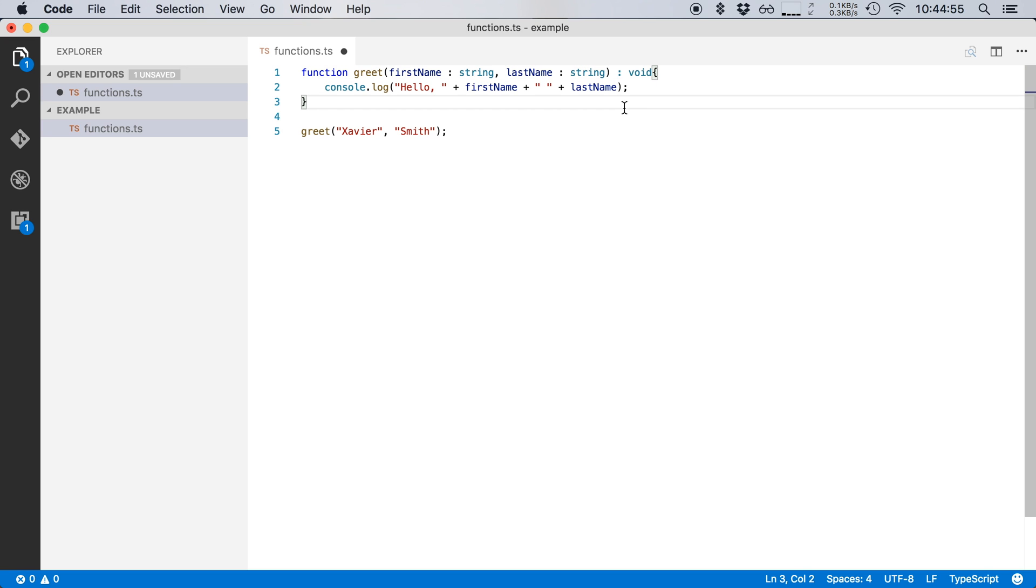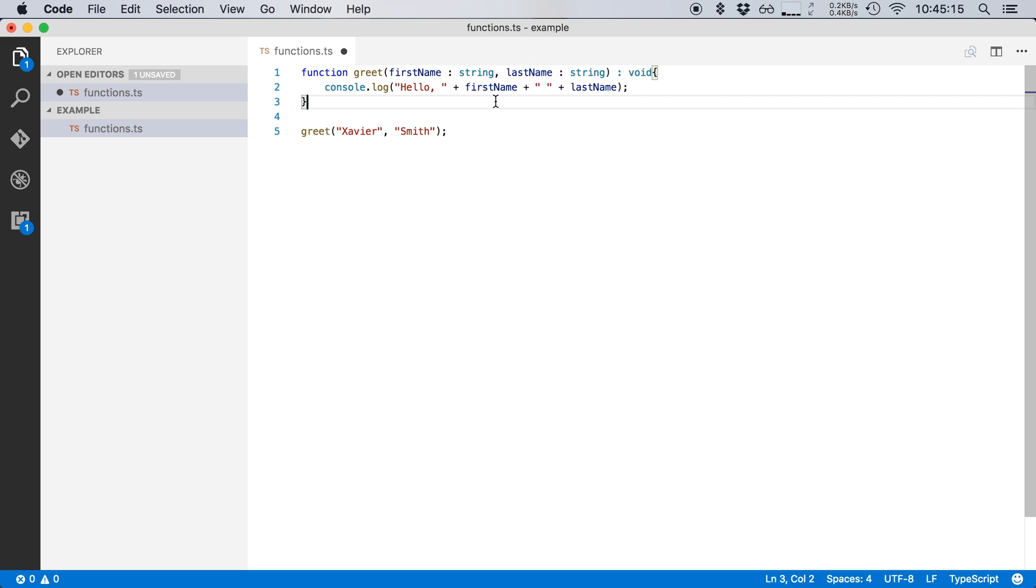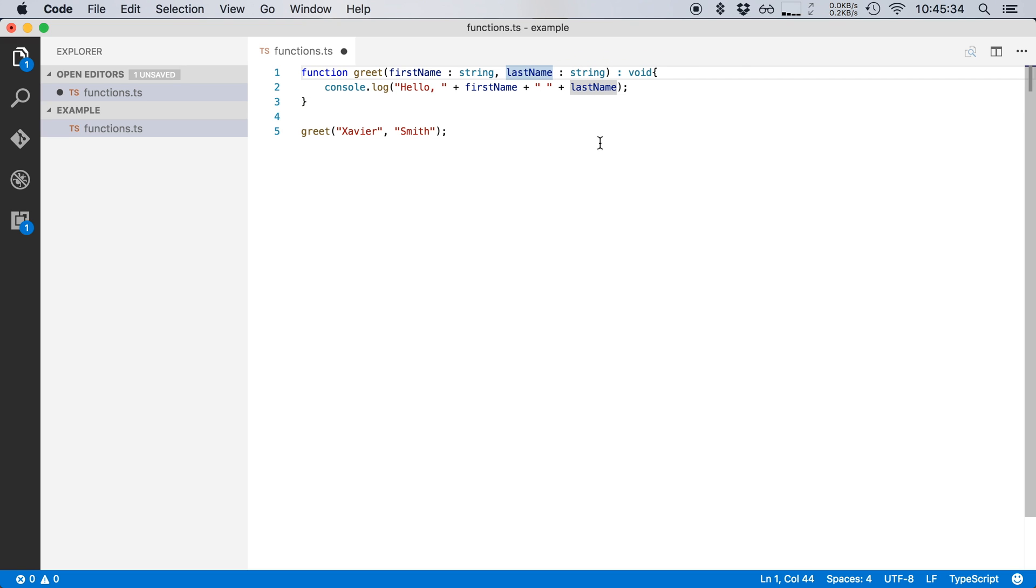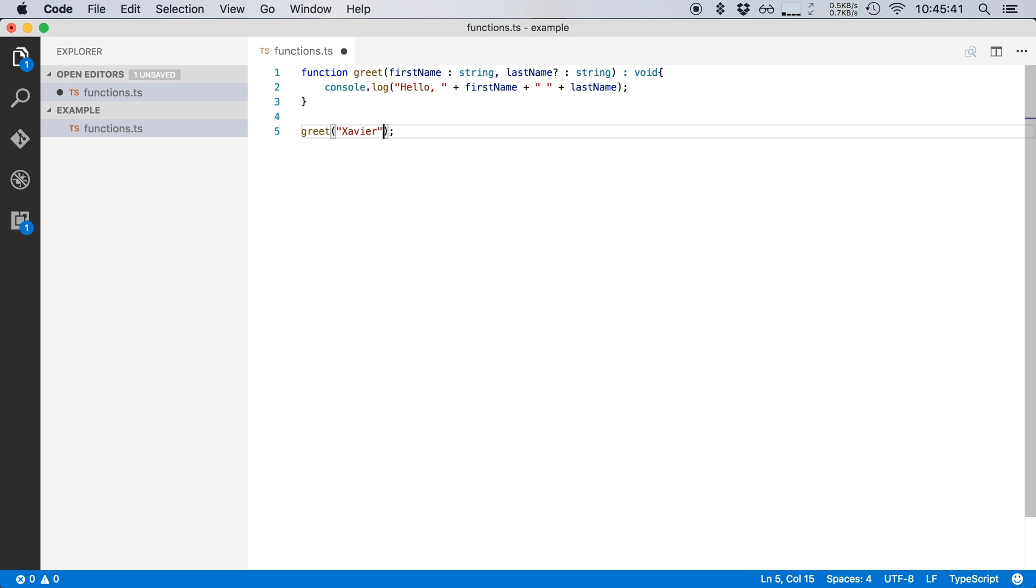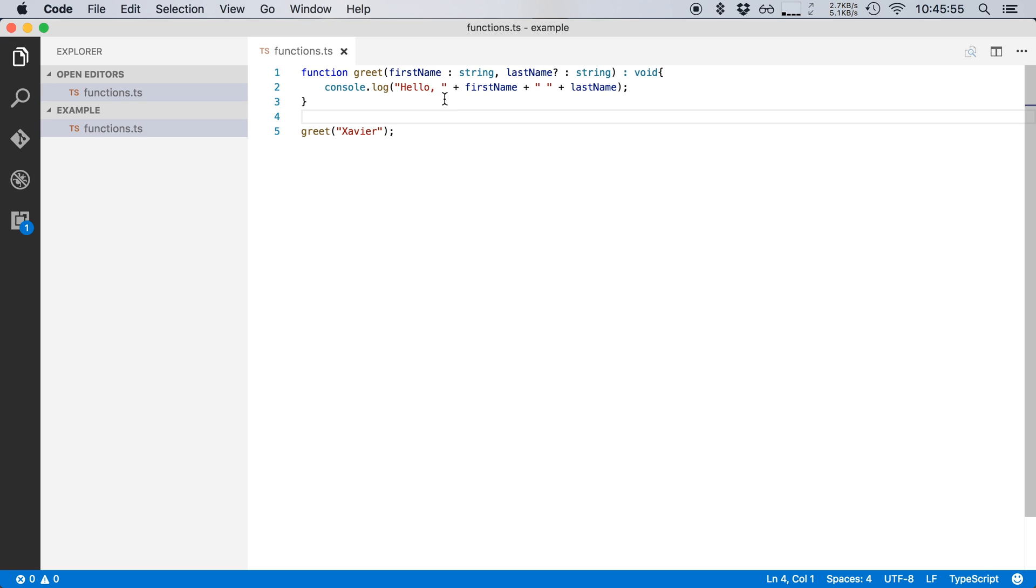The next thing that I want to show you is optional parameters. So let's say that our greet function should always have a first name, but that the last name is an optional parameter. Well, in JavaScript, every parameter is by default considered optional. In TypeScript, however, every parameter is required. And if you have an optional parameter, then you should add a question mark. So in this case, we could say that last name is an optional parameter by adding the question mark to last name. So now I can call my greet function without the last name and it will still work. Now, a bit of a tip. If you have both required and optional parameters in the same function, then you should put the required parameters first and the optional parameters after them. That's just a rule in TypeScript.